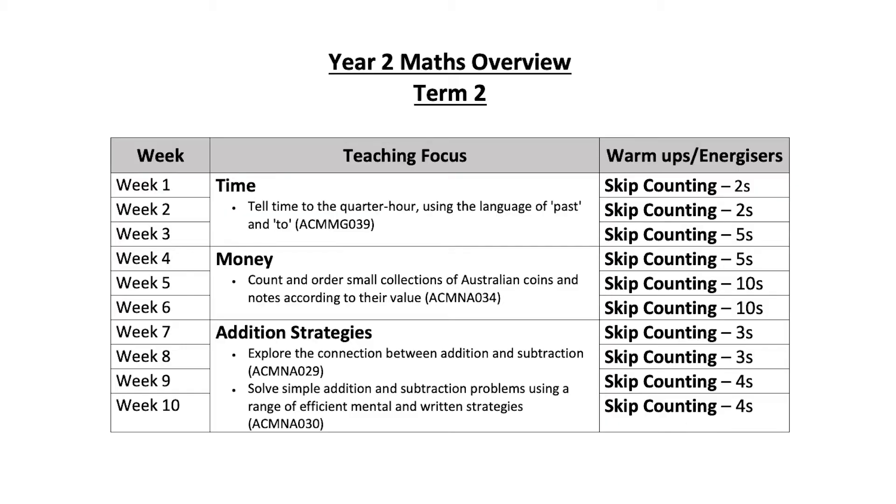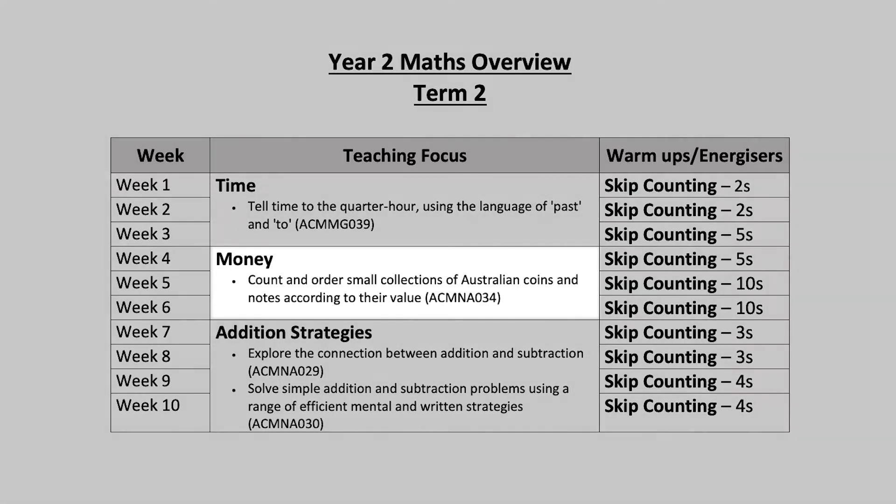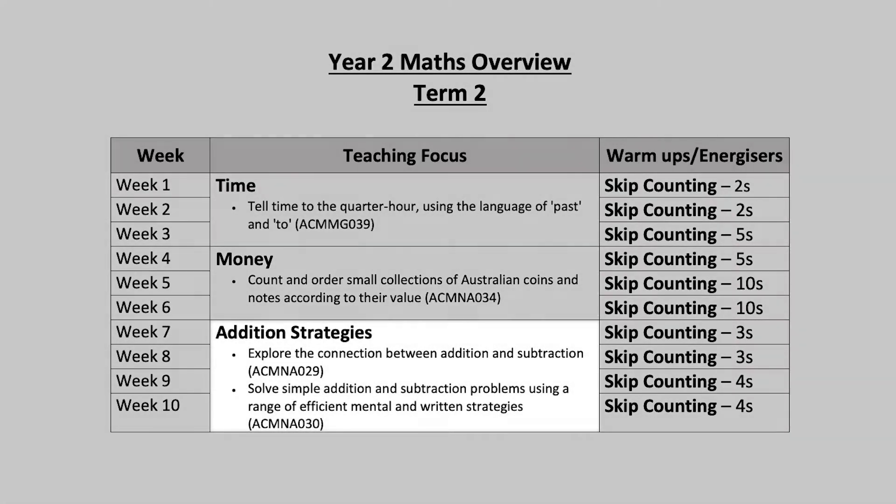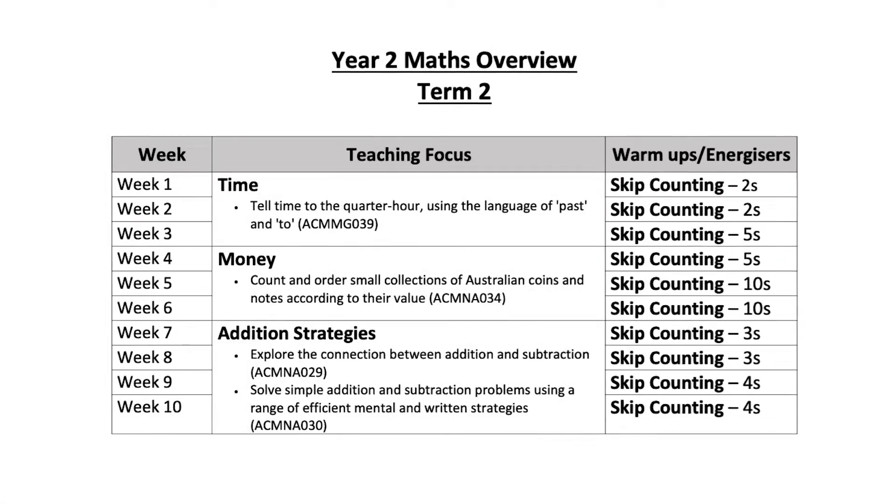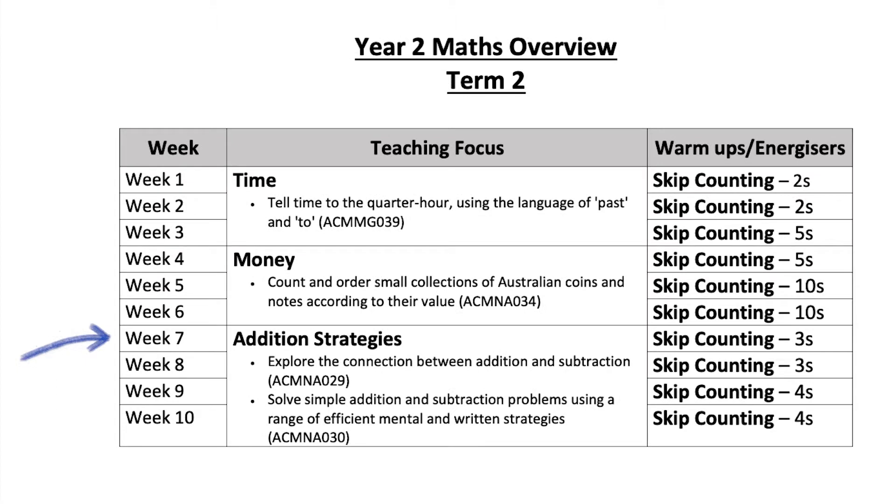Suppose we're teaching Grade 2. It's Term 2 and you're using short cycle planning. We've just finished a unit on money and we're about to start a new unit about addition strategies. All term we've been focusing on building fluency with skip counting during our warm-ups and energizers. I want to run an assessment tomorrow morning, so I'm going to build one now.